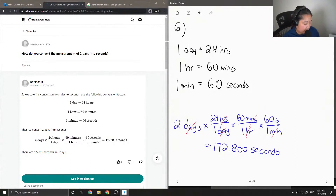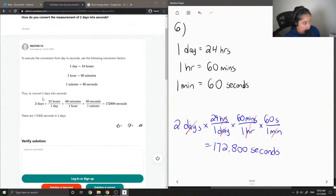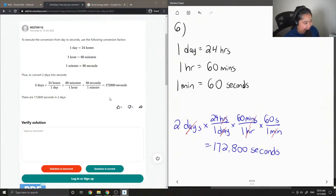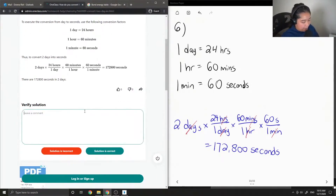To execute the conversion from days to seconds, use the following conversion factors. Thus, to convert two days into seconds, you get 172,800 seconds in two days. The solution is correct.